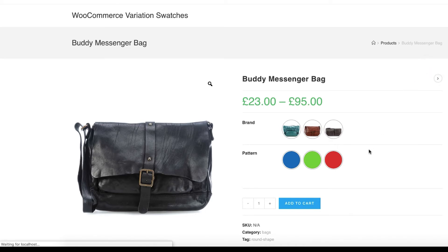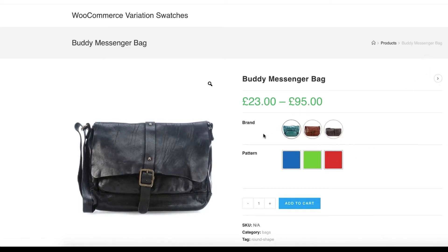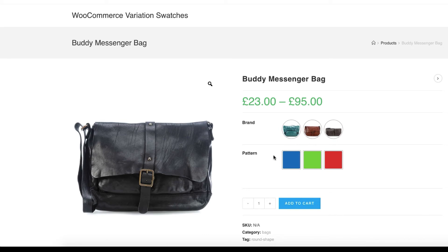Now head to the product frontend. You can notice my brand attribute is now in round shape and my pattern attribute is now in square shape. Hopefully now you have a clear idea about this awesome swatches shape style setting. If you find this tutorial helpful, don't forget to subscribe and stay connected for more information.